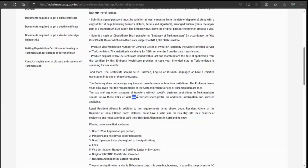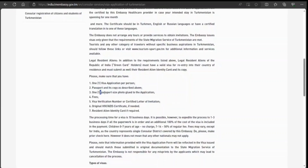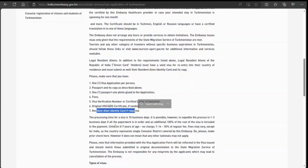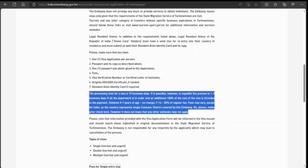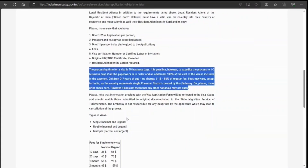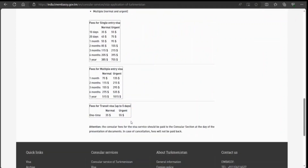The required documents include the application form, passport and a copy, passport-size photo, and the fee. The standard processing time is 10 business days, though it could be more in some cases. To expedite the process to one, two, or three business days, there is an additional fee of $100. Children aged zero to seven have no fee. Single entry and multiple entry options are available.